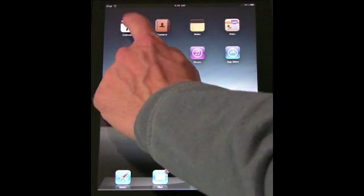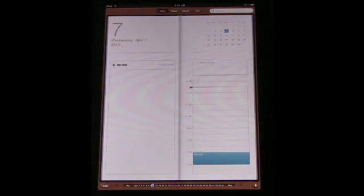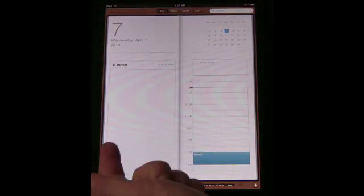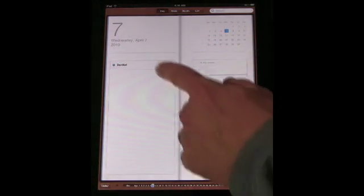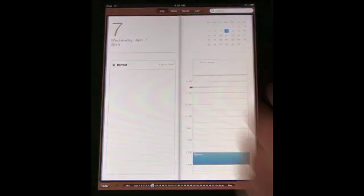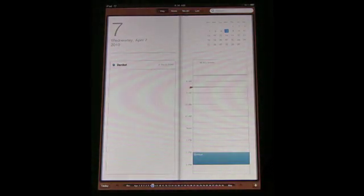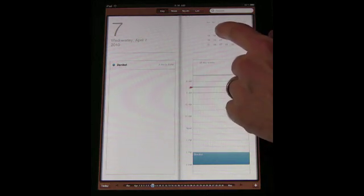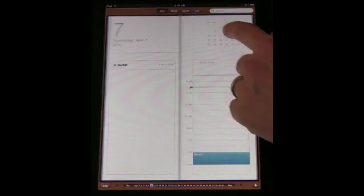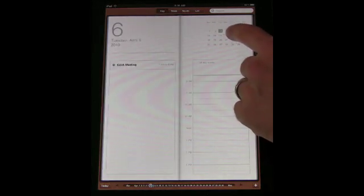Starting by looking at the Calendar app, you can see that there are four main views of the calendar. The first view is the Day view. In the Day view you can tap on a different day here to go to it.